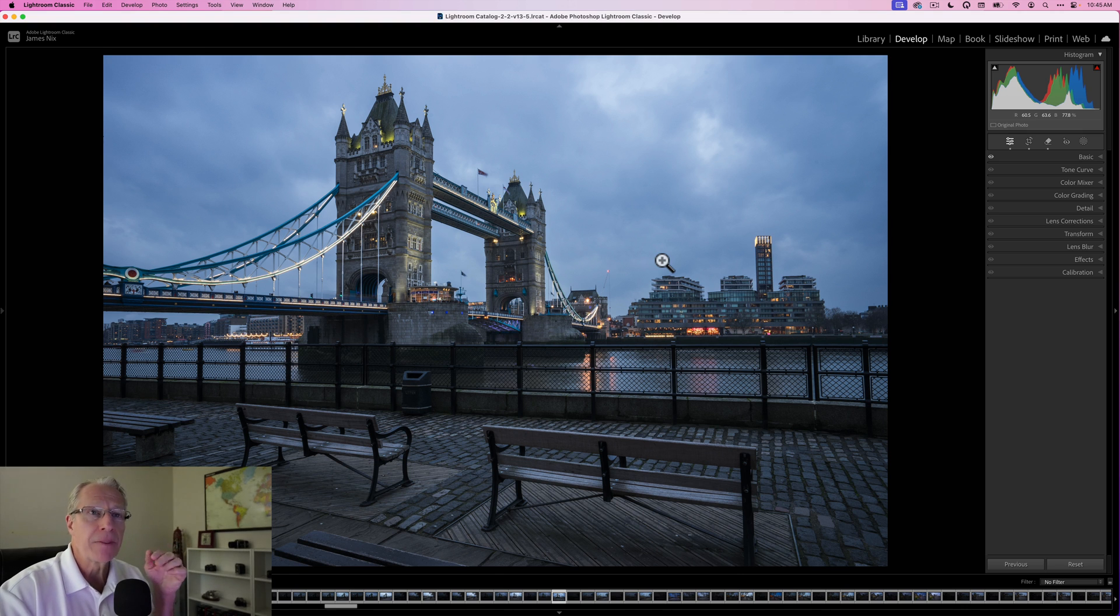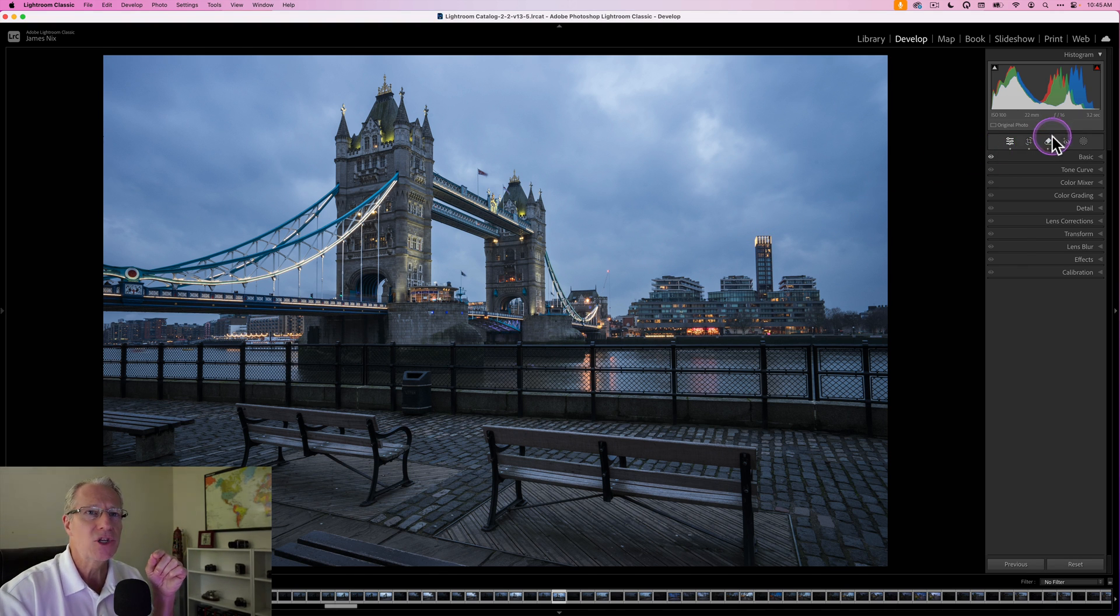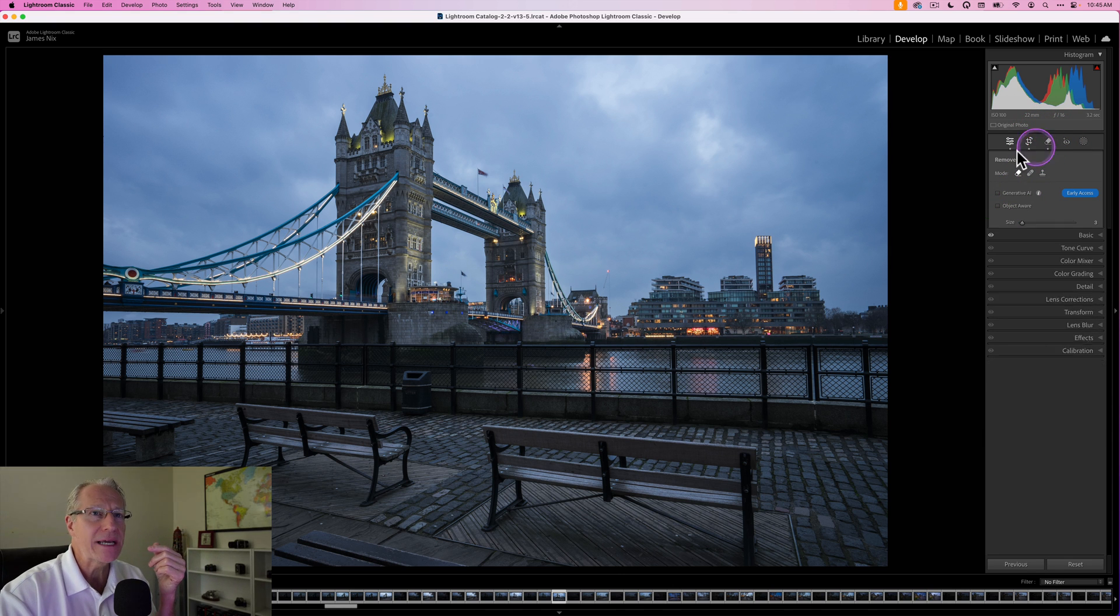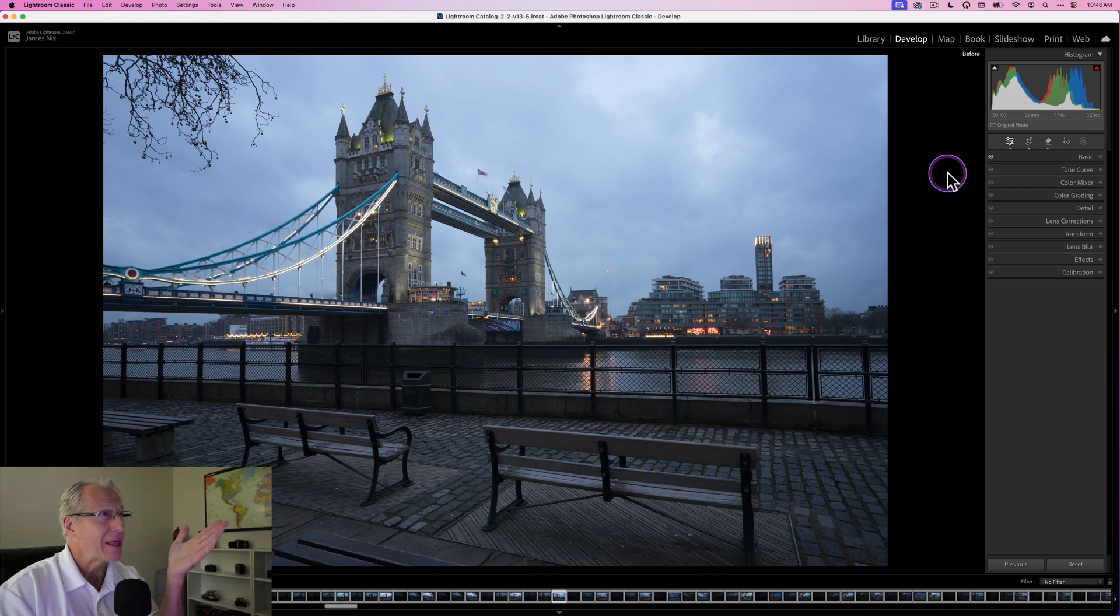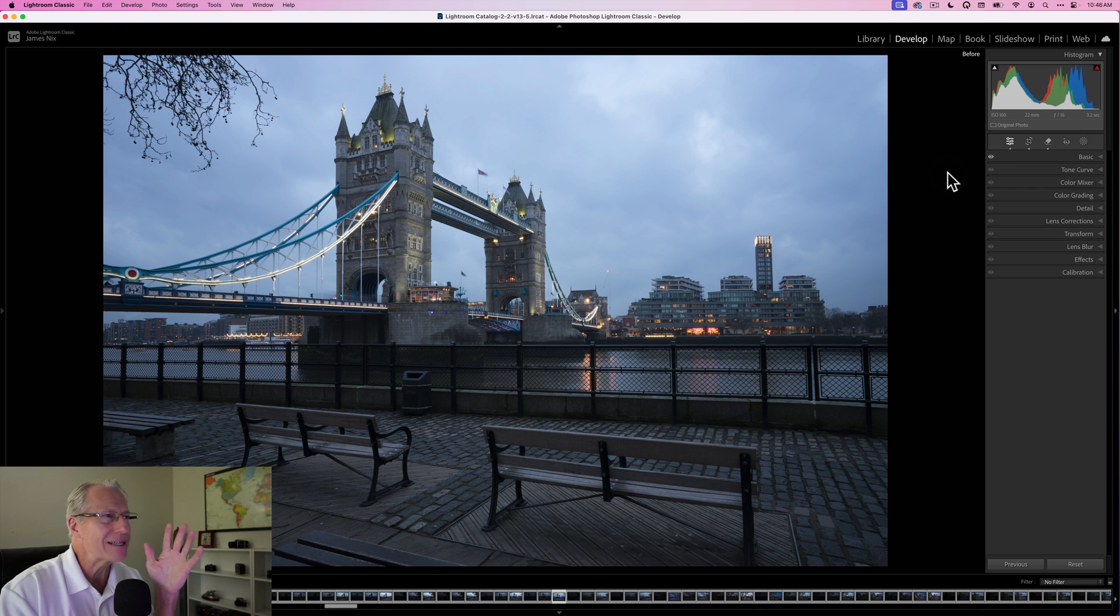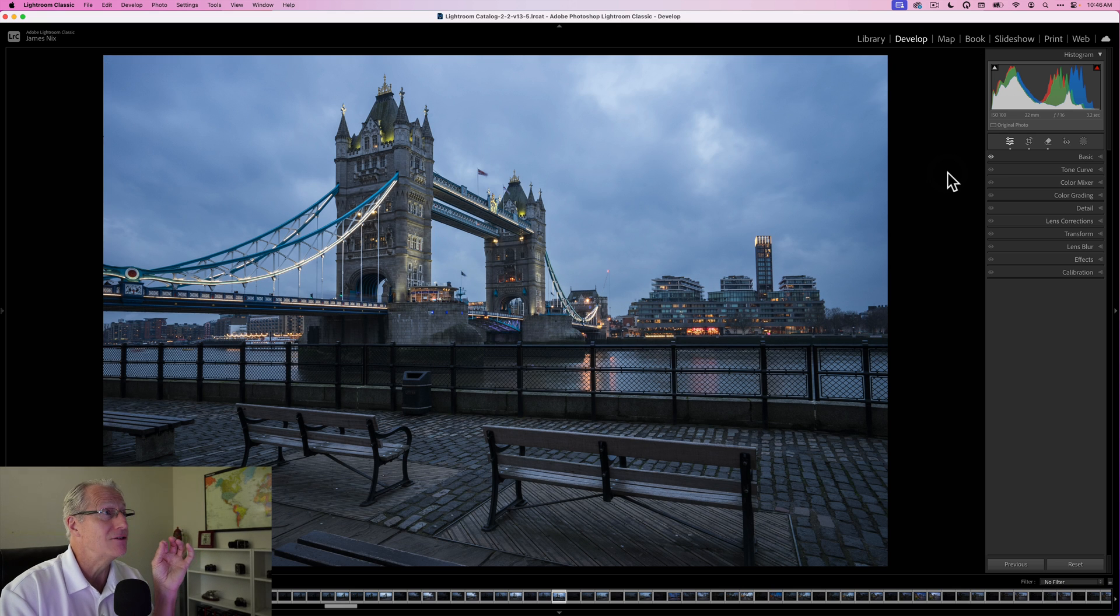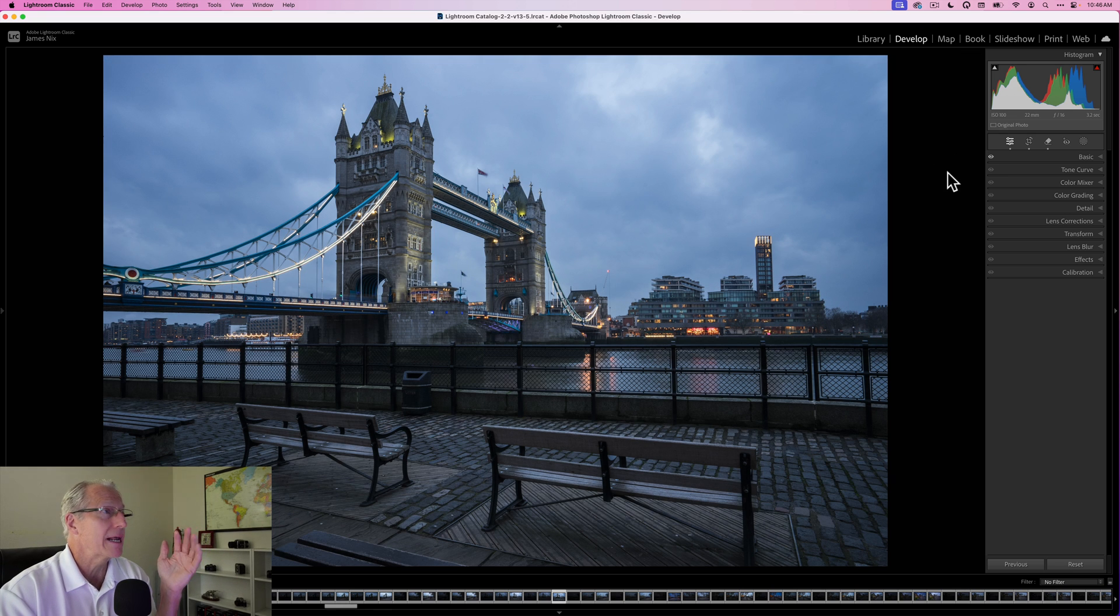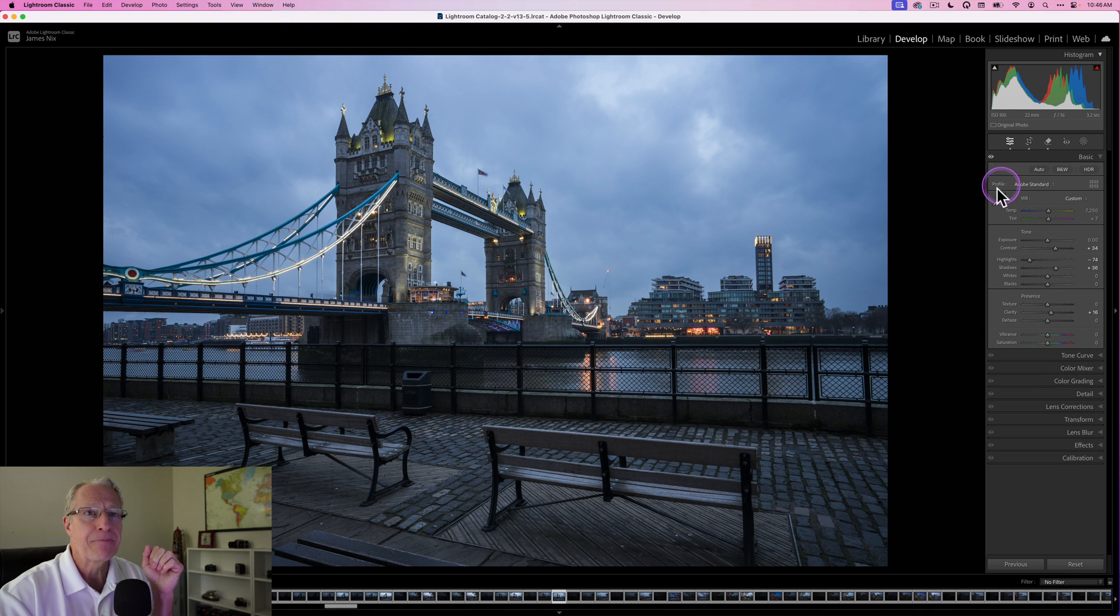Here's the base photo. Before I got started, I straightened it a little bit, but the big thing I did is I went into the generative erase. I used this Gen AI erase to get rid of that really big branch because using the regular erase wasn't working for me. Gen erase just took care of it, and it's darn near perfect. So before and after, absolutely very pleased with that.